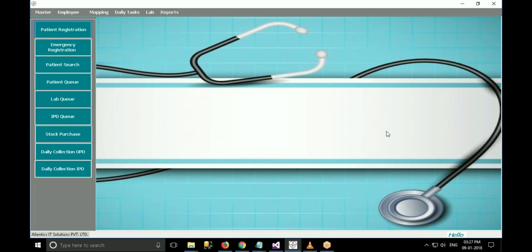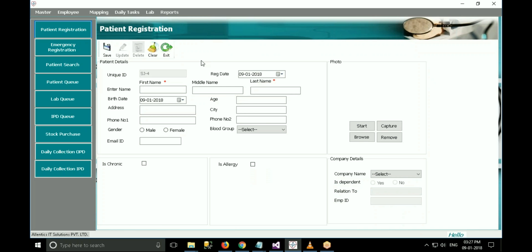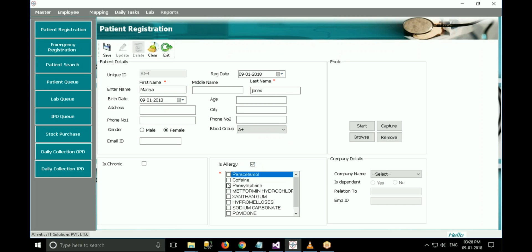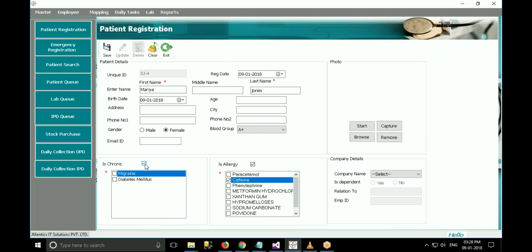Let us consider one case where a patient comes into the hospital. If the patient is coming for the first time, it is necessary to do registration. In registration, the patient's basic information is saved. If the patient has some medicinal allergy or chronic diseases, it can be saved. If the patient is a company patient, that can also be specified. The chronic diseases displayed here come from the diagnosis master.